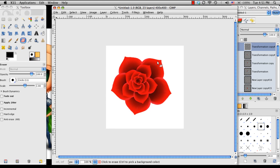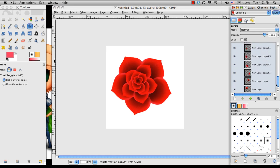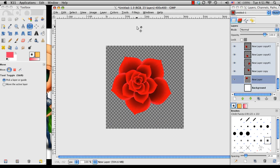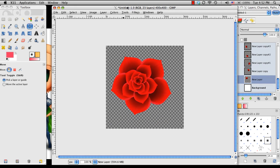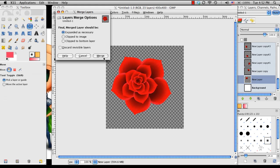So once I feel like I'm at a place where the flower could be compressed all into one layer, what I'm going to do is I'm going to turn my background layer off. So I'm going to go to Image, Merge Visible Layers and just choose Merge.